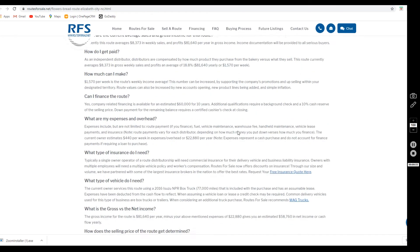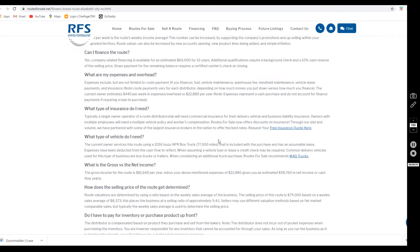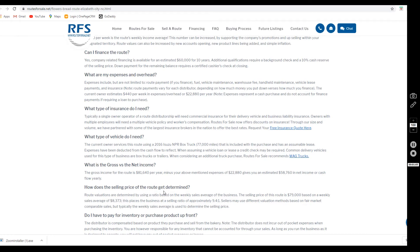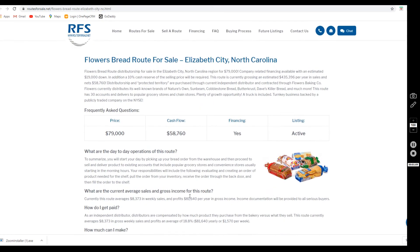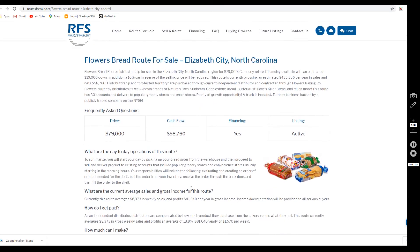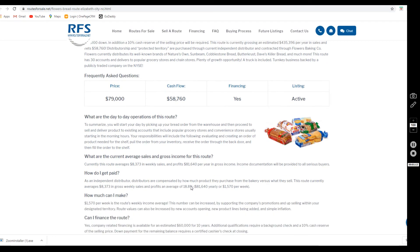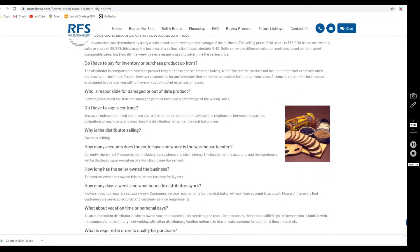That's right everybody, there is a truck included in the sale. The current owner is servicing the route with a 2016 Isuzu NPR box truck that has an assumable lease and is included with the purchase. The lease payment has been deducted from the cash flow to reflect that. It is a policy of Flowers that the buyer must assume the seller's lease.